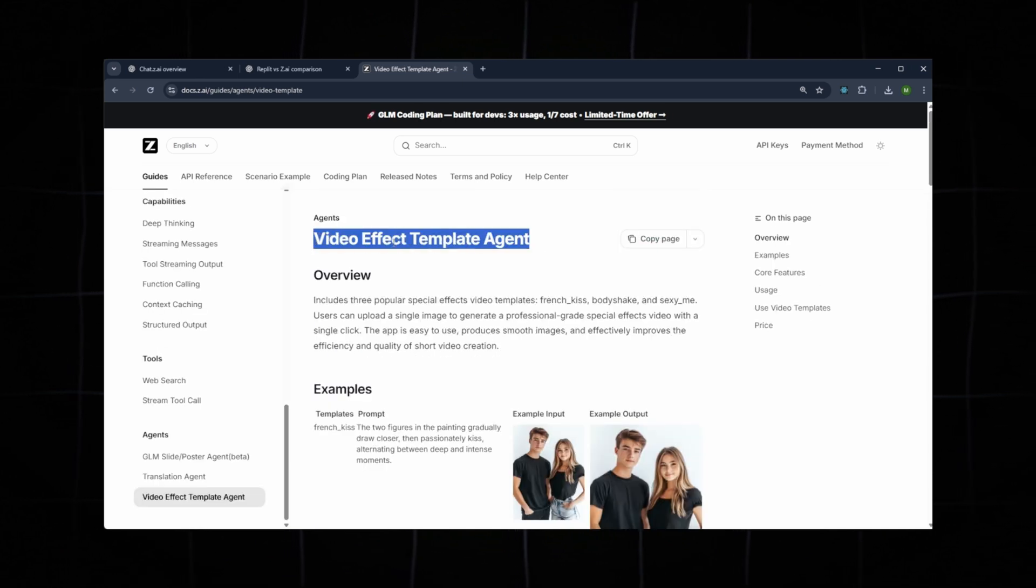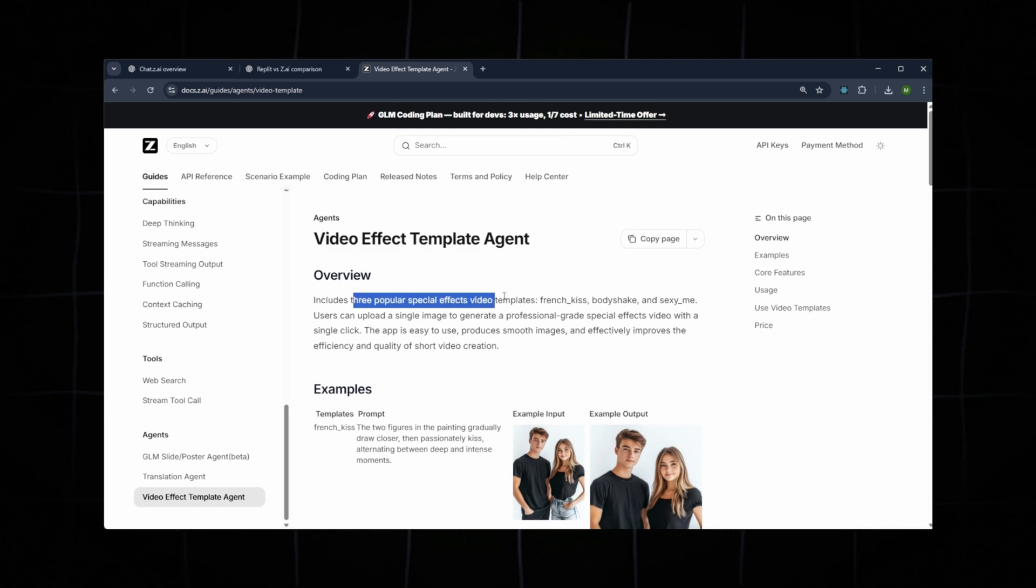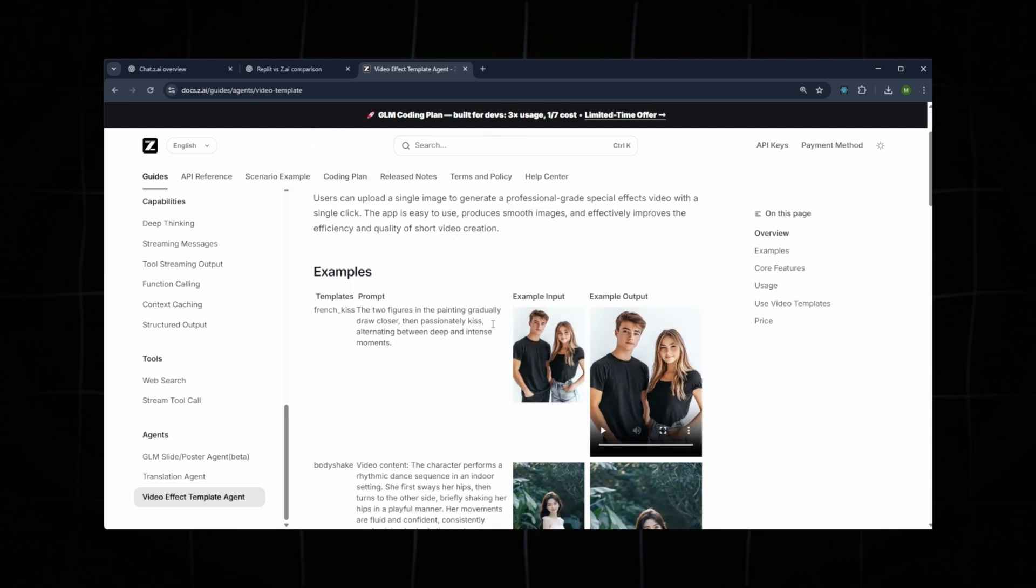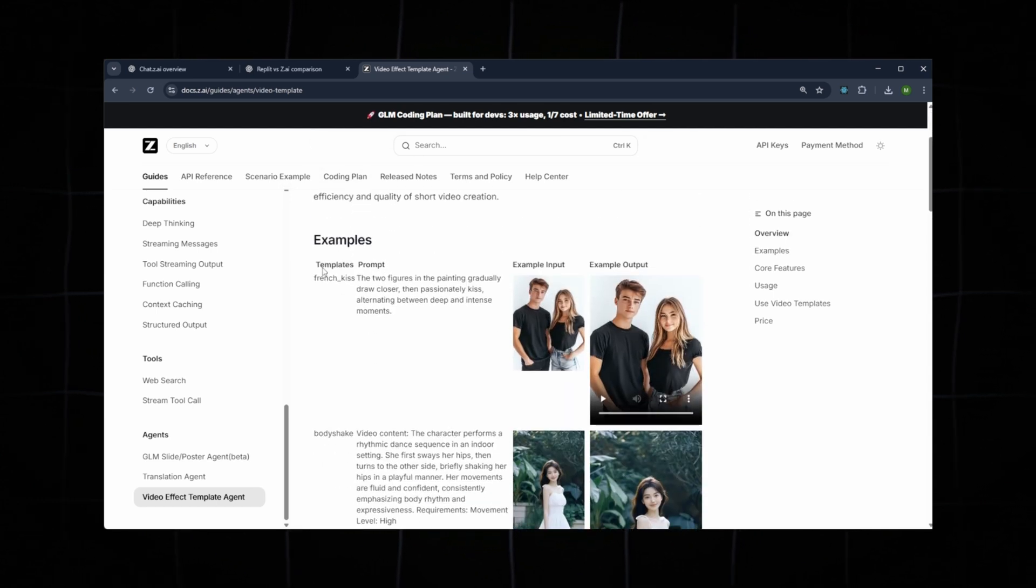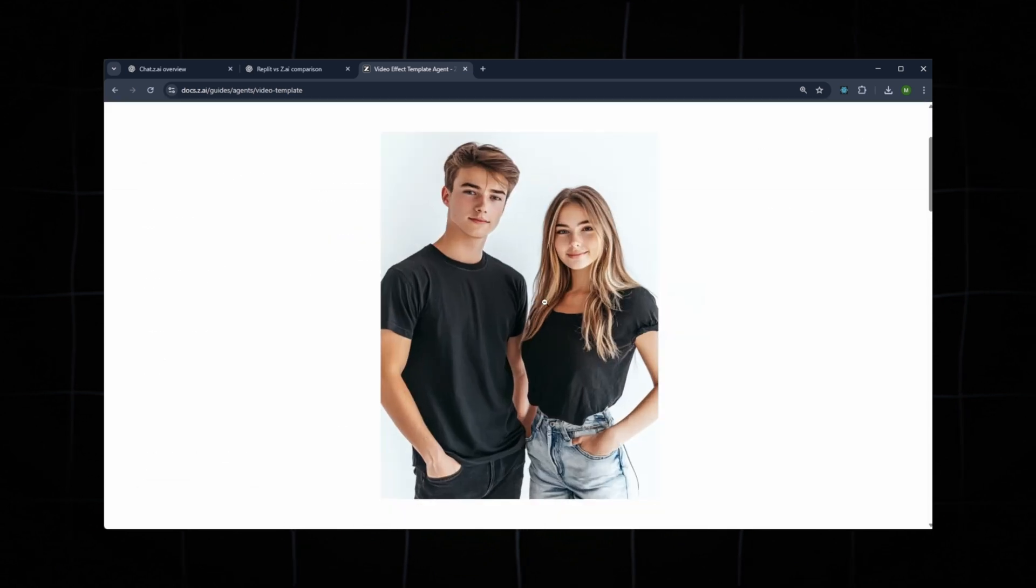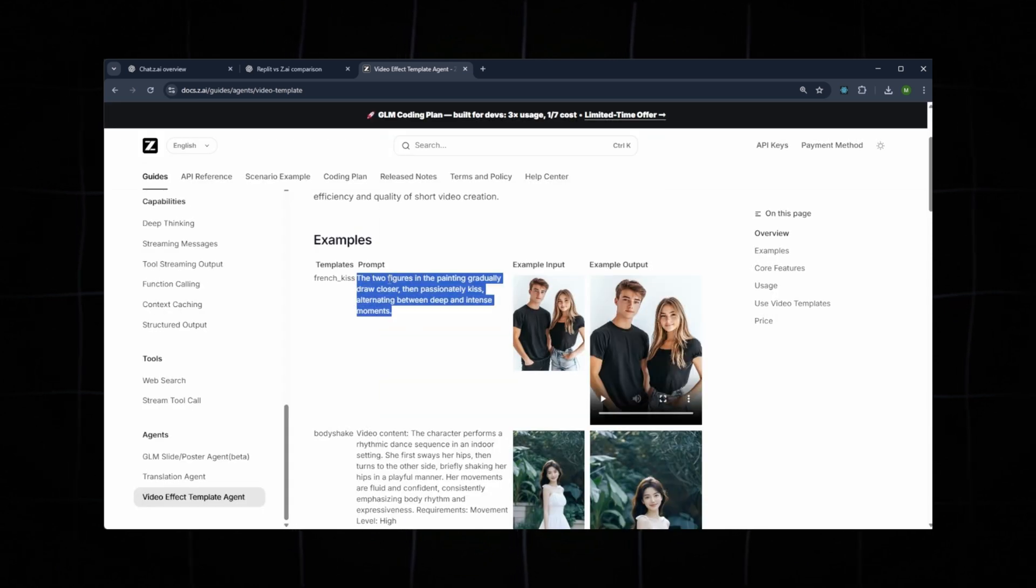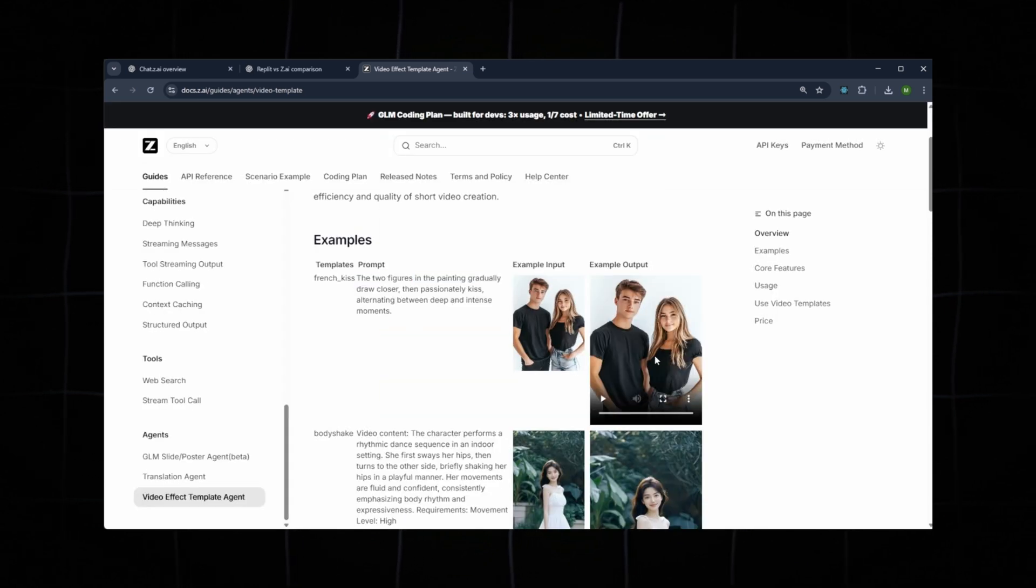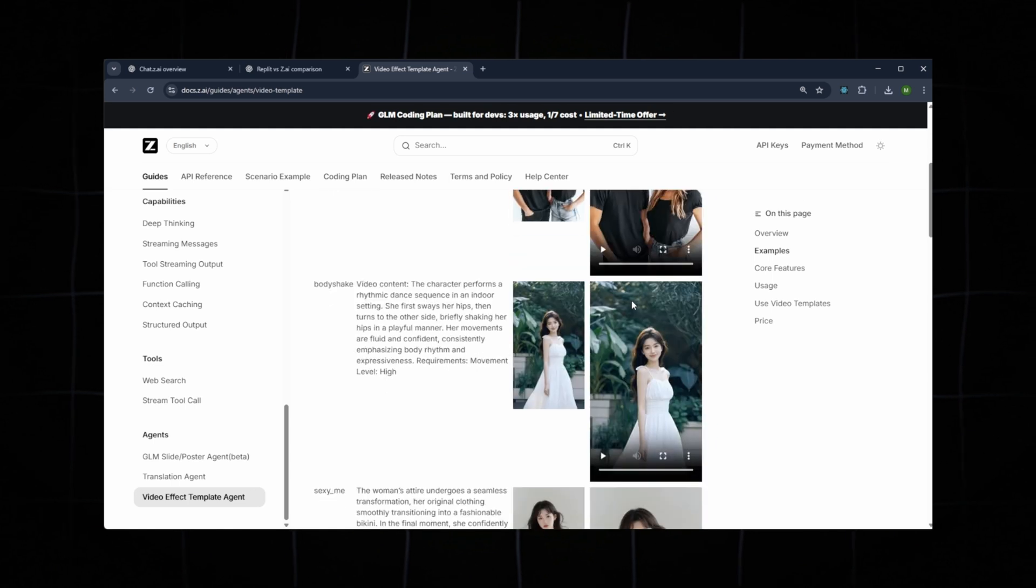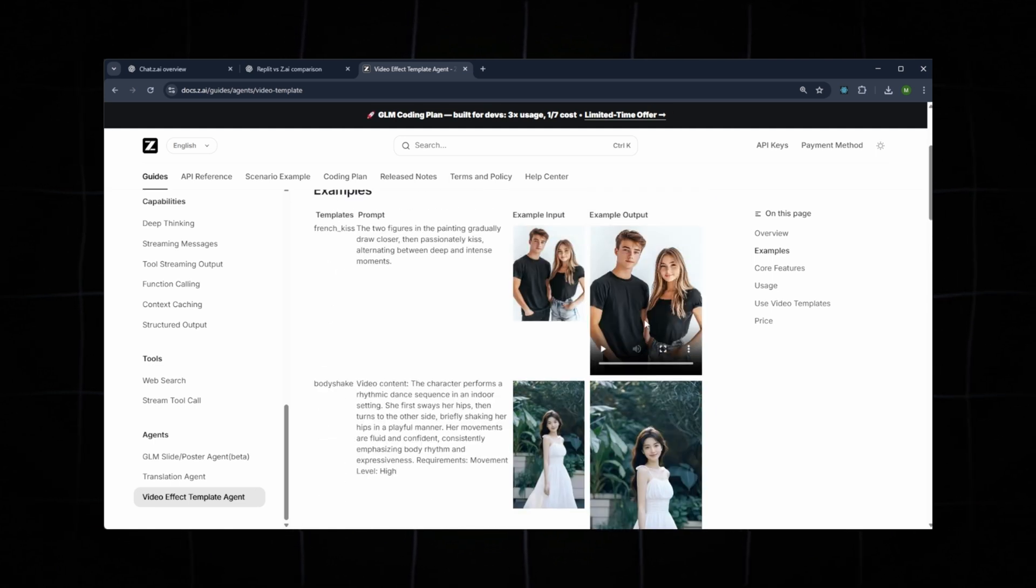Another interesting tool, although not directly related to coding, is the video effect template agent. Z.ai provides three special effects video templates. You simply upload an image and include instructions in the prompt, and the system will convert the image into a stylized video. You can preview the templates yourself for a better understanding.